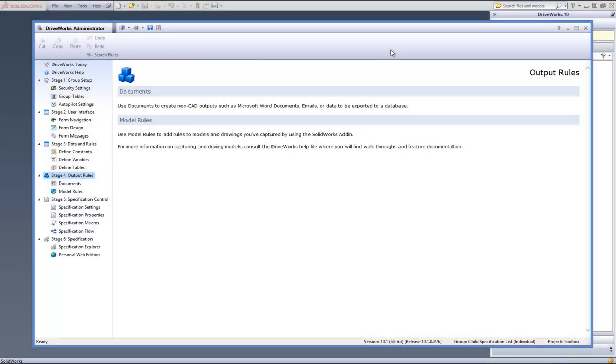This is a video on how to create and drive copied file document with no rules from a template in DriveWorks Pro. A copied file is used to copy an existing file as is into a new location.